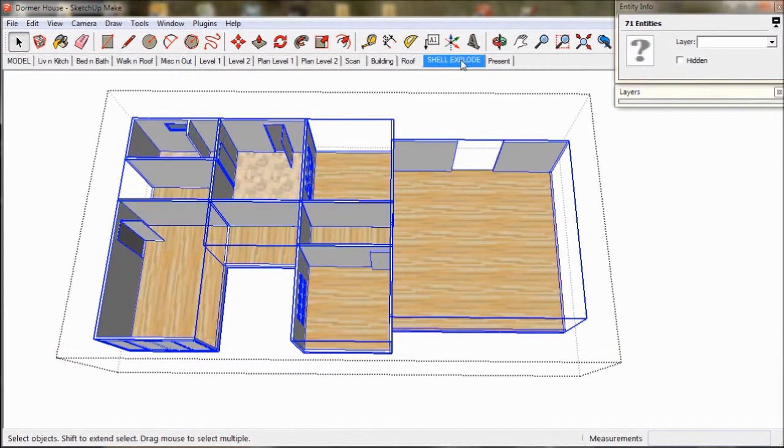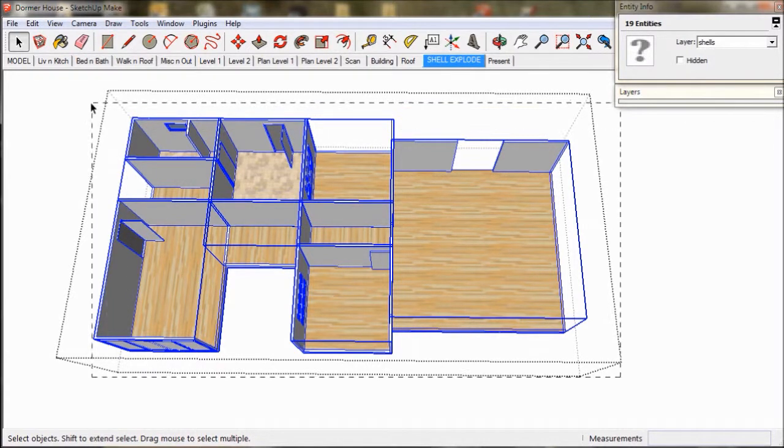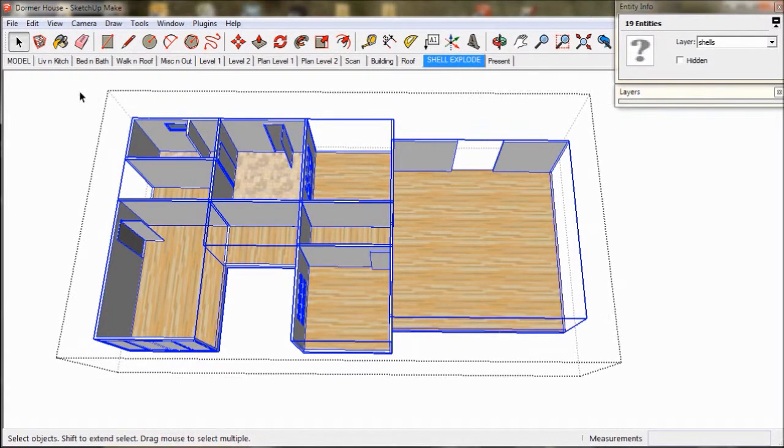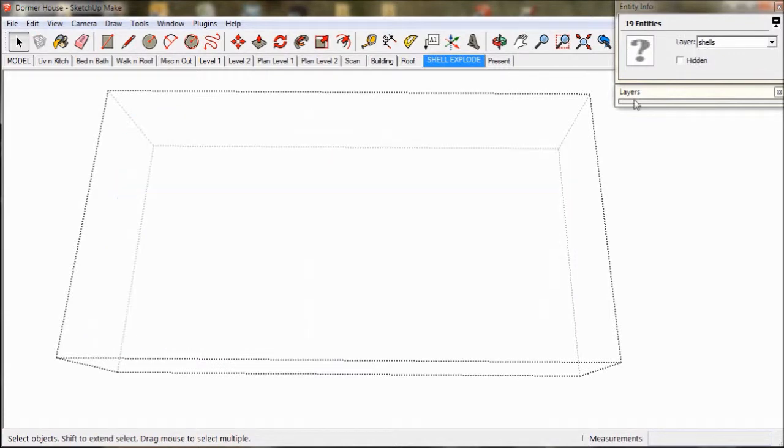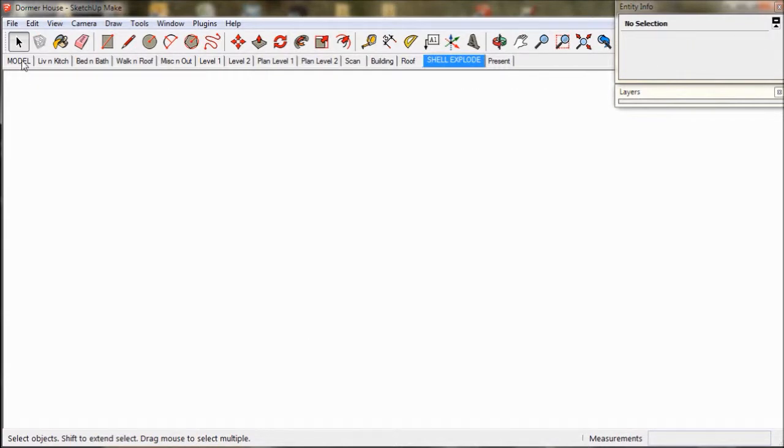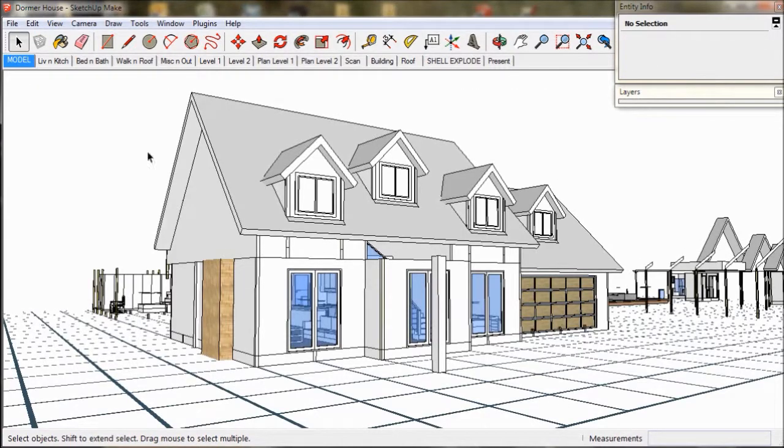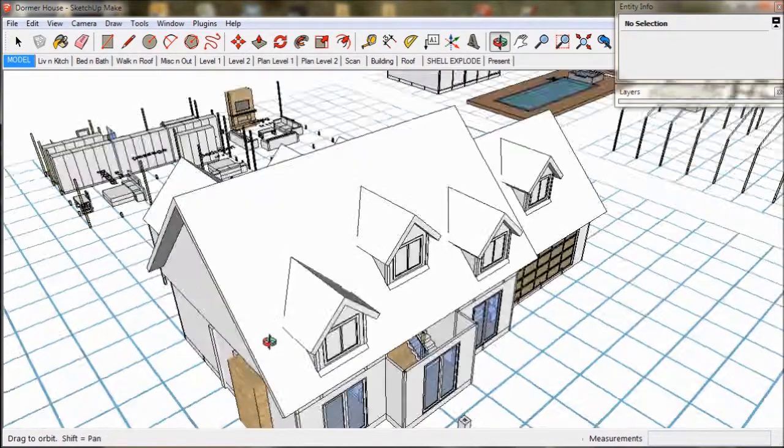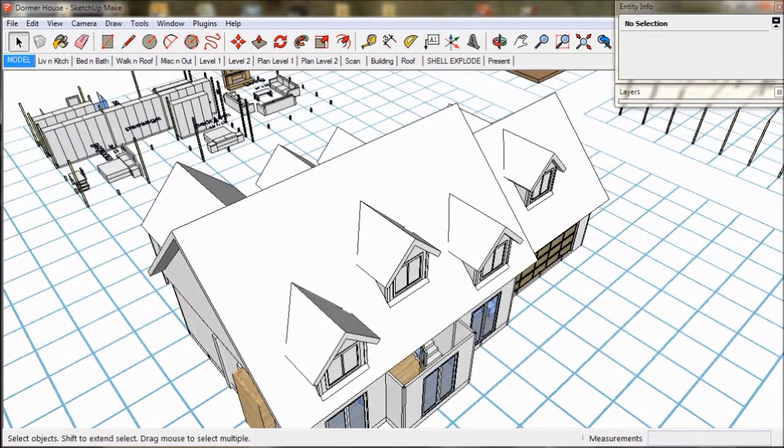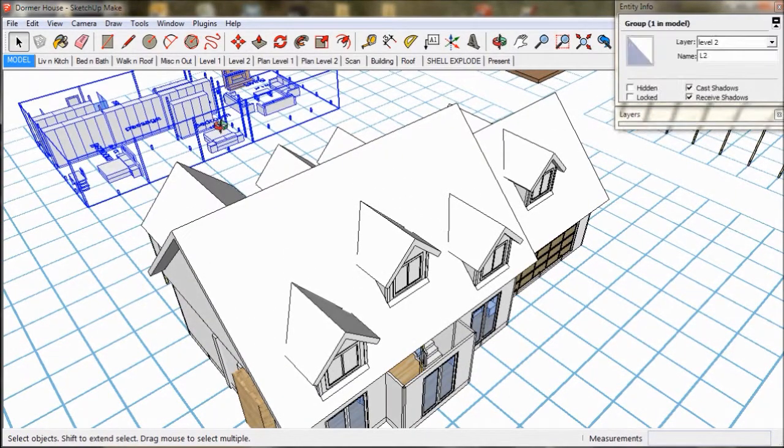Now we go to the shell explode scene, select them and delete them. Returning to our model we can see the remains of our level 2 modules in the background.